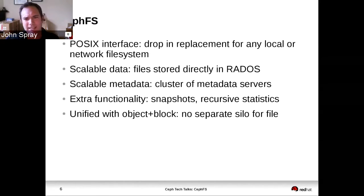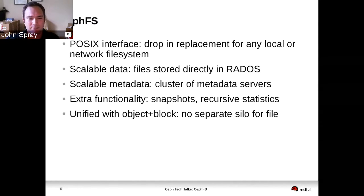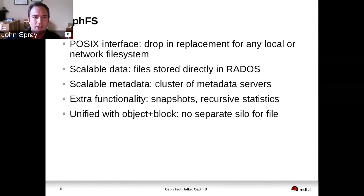And finally — this is less of a feature of CephFS and more of a feature of Ceph as a whole — when you're using CephFS for your file storage, you get that unification with object and block. There's no need to deploy different disks to your file system.